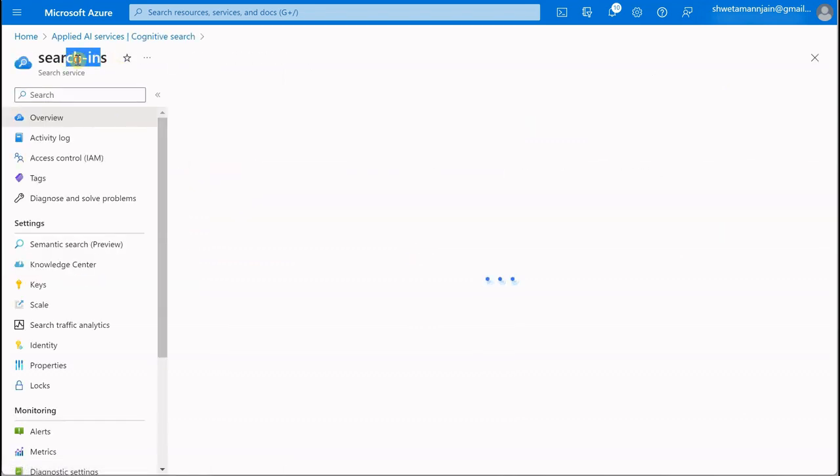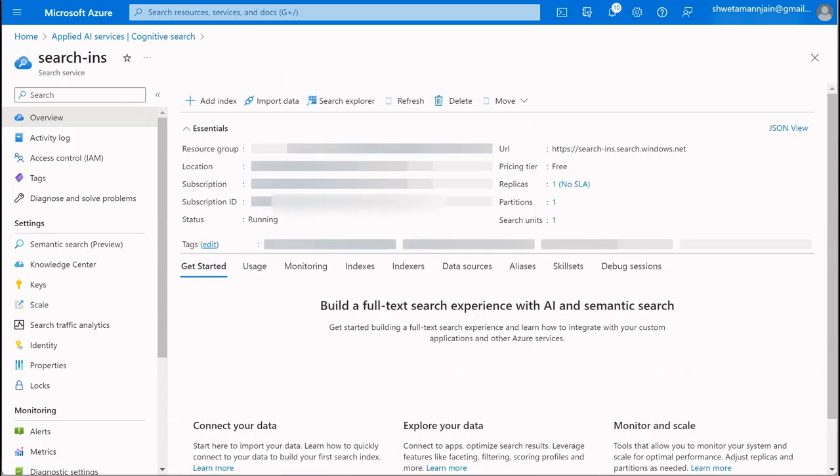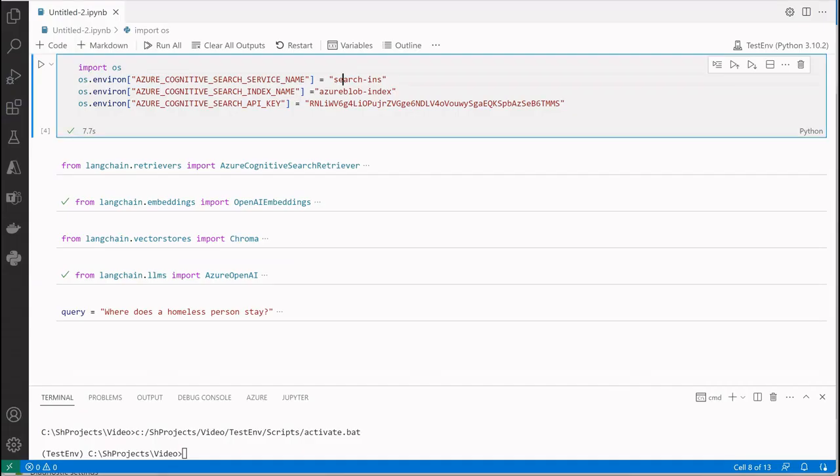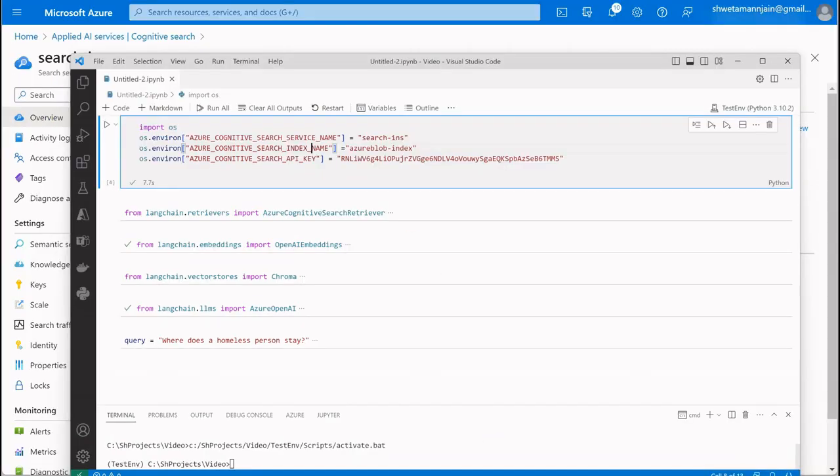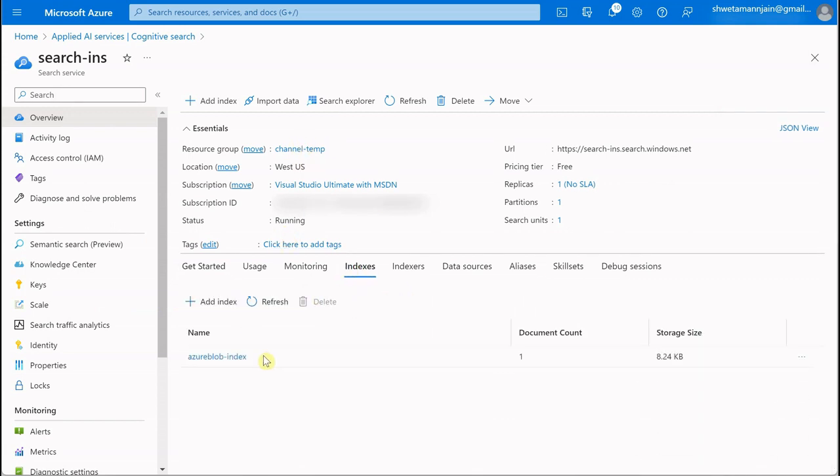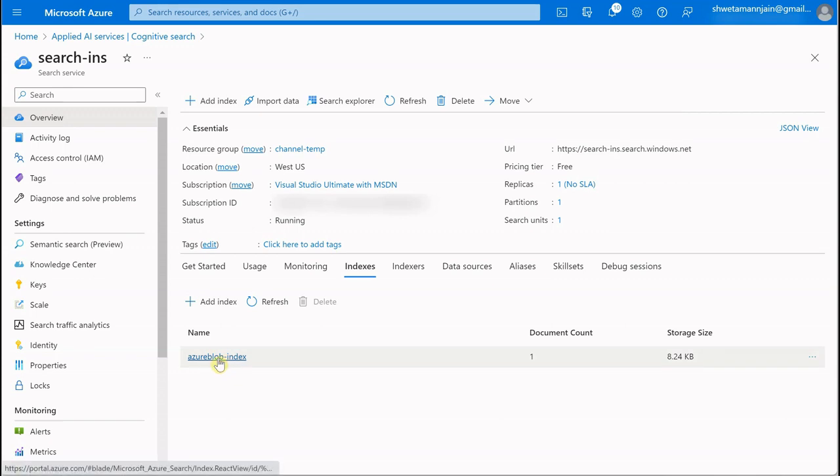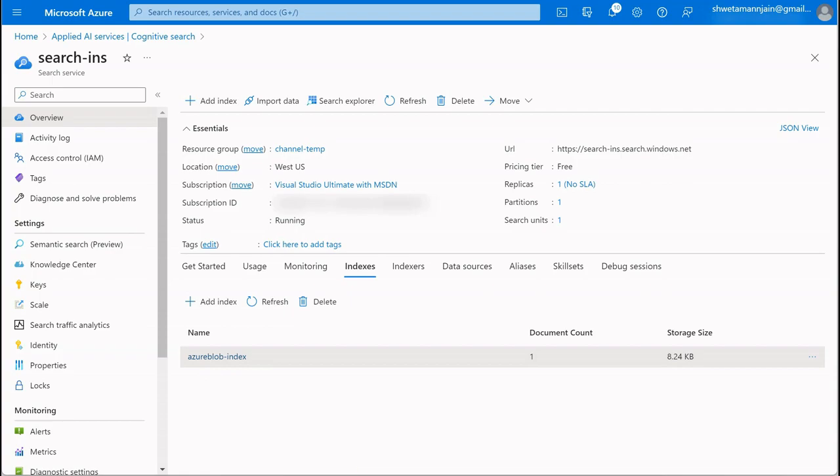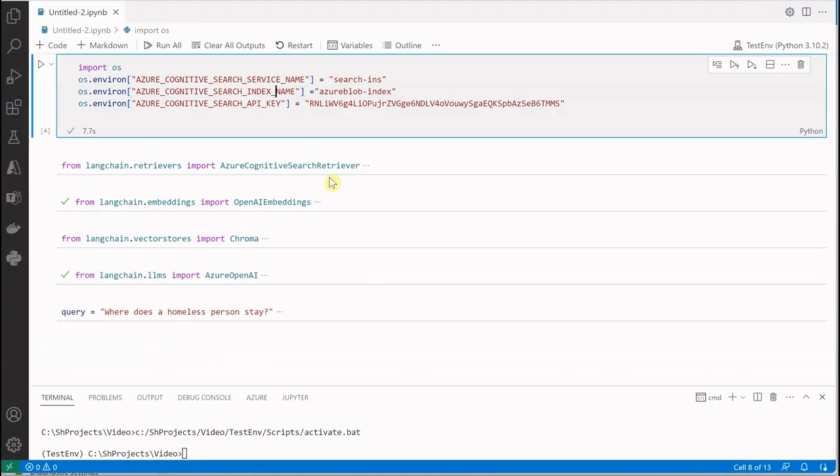Let me show you where I'm picking all these fields. This is my service name on the top. Then comes your index name. Once you're done with your data import, you'll see your index listed here. Just click on this and you'll get the details about it. You need to grab this particular name.